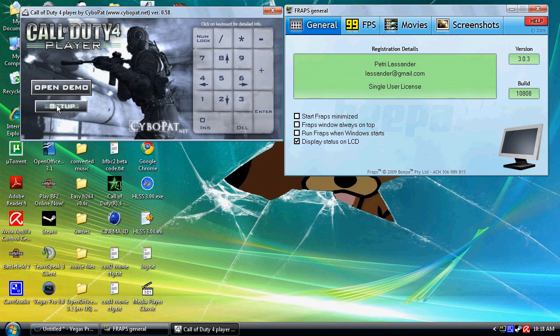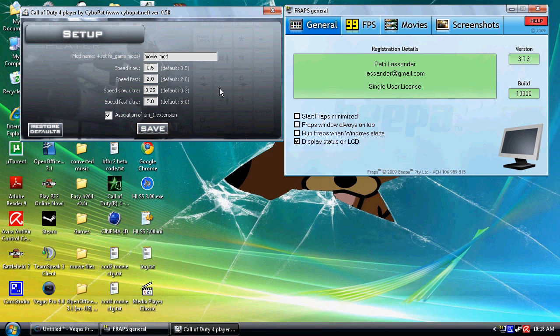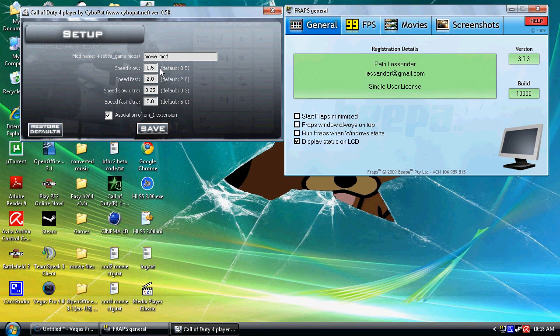Now the principles of this are if you go into setup you'll see all your slow speeds here, and as you can see the slow speed is 0.5. Now all of these are a kind of division of one, one being normal speed. So 0.5 is half normal speed.